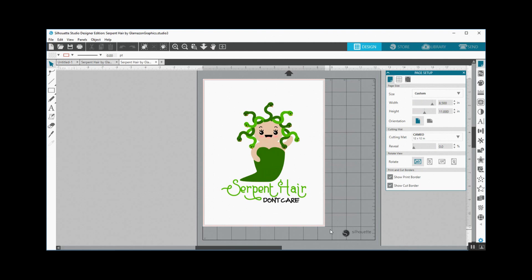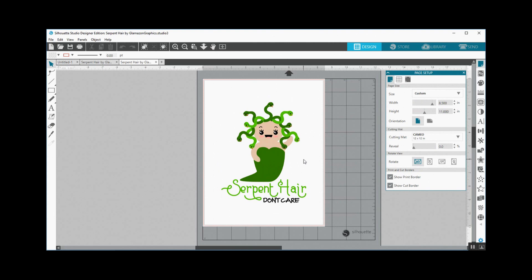So I won this serpent hair don't care creature that you see and started to put together a project. What I originally had in mind was to do a haunted house in the background out of paper so it was a little bit three-dimensional, and then do a print and cut of this Medusa character and put maybe a few different layers on top of her to make her more three-dimensional as well, but mostly print and cut for her.